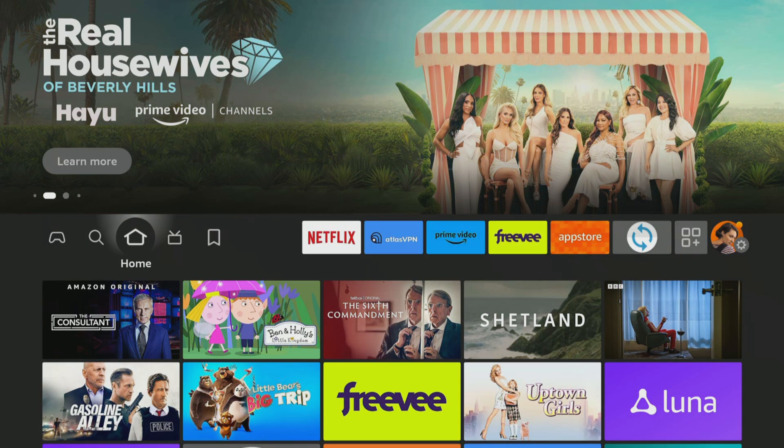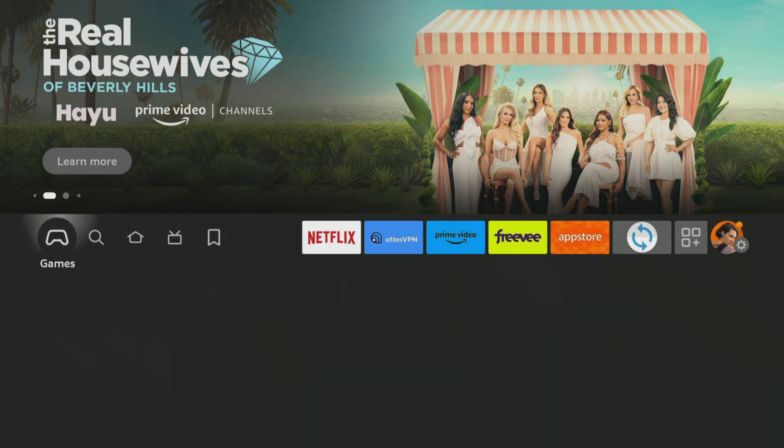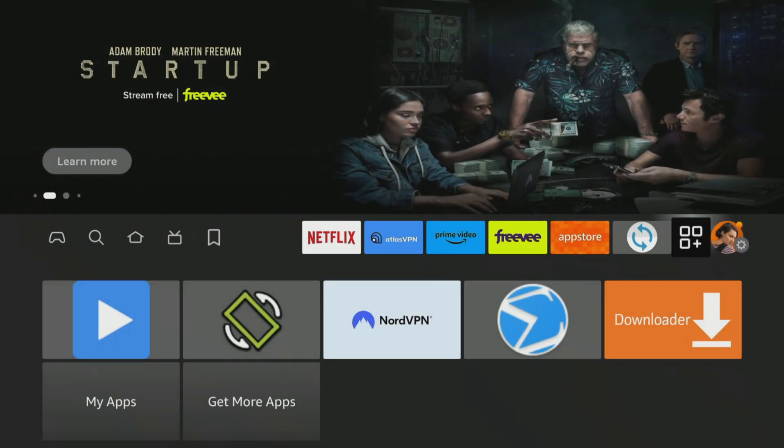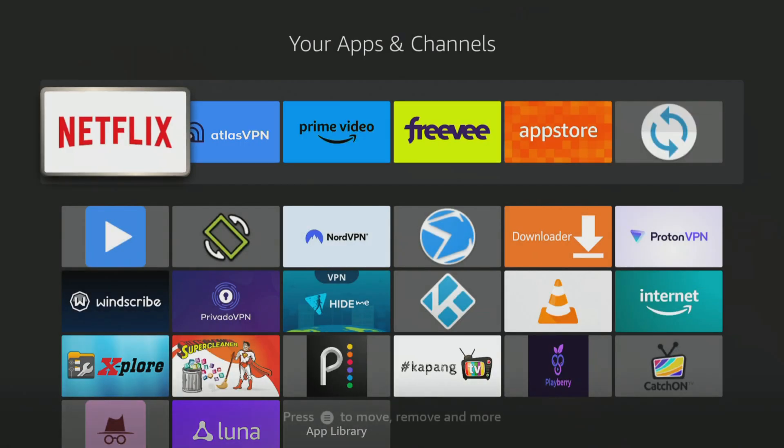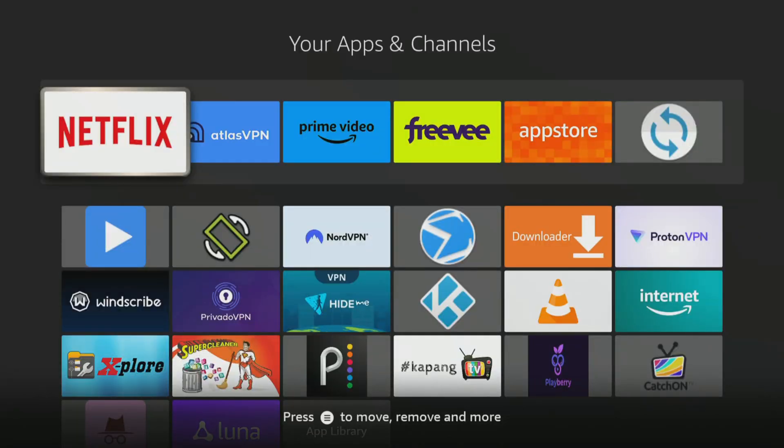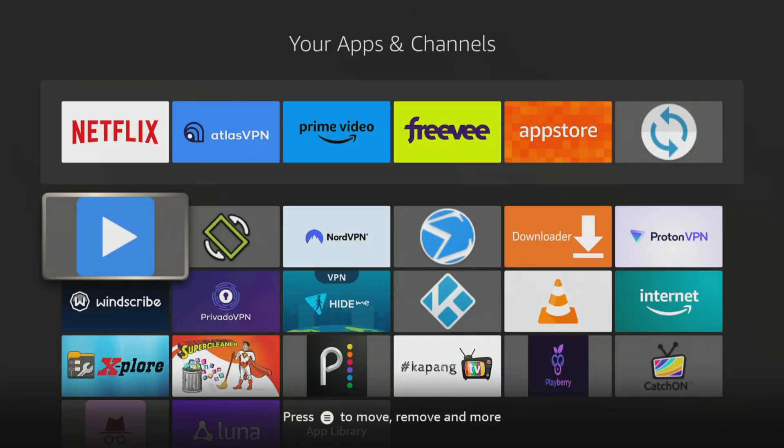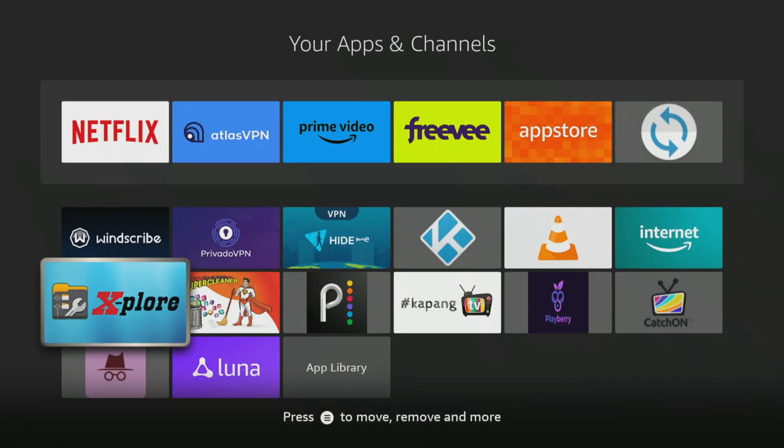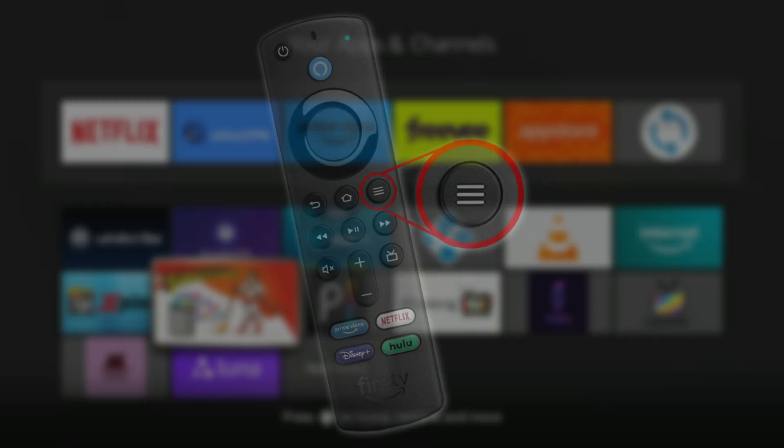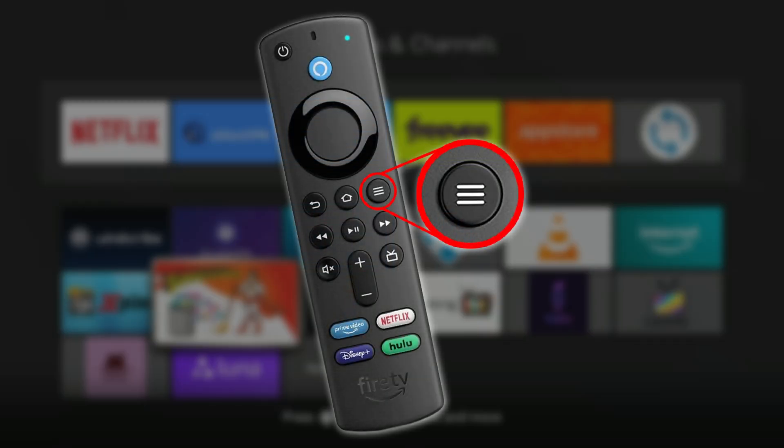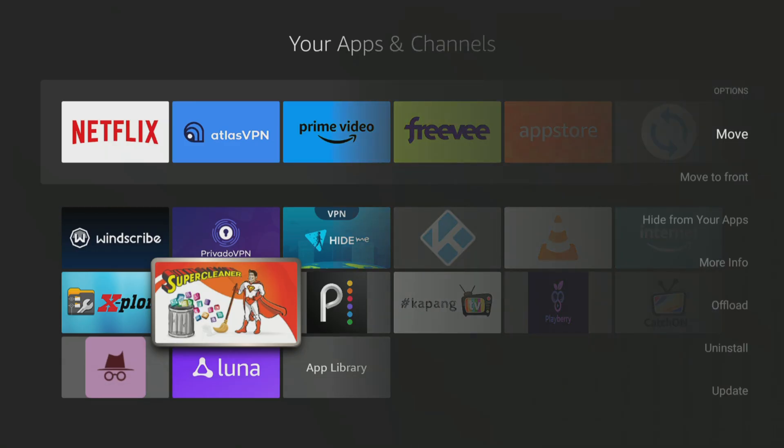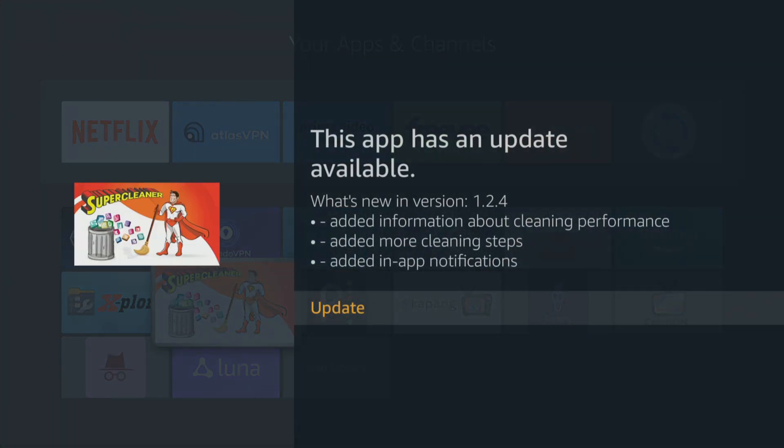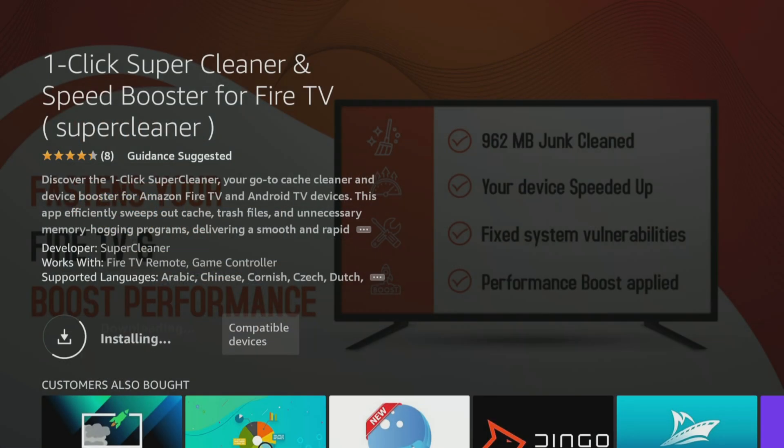If you already have the app installed, it's easy to update it to the latest version, which contains some updates and improvements. Head to your app screen and highlight over the Super Cleaner app. Press the Options button on your remote and choose Update. The app will then automatically download and install the update.